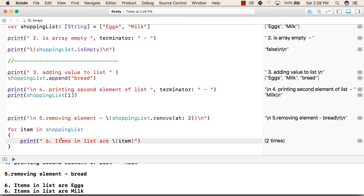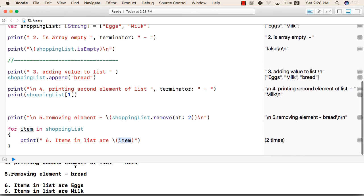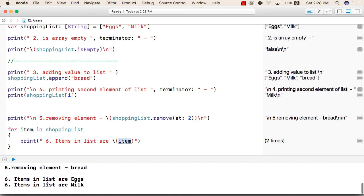Now it will iterate over each item in the shopping list. So it will print "items in list are" backslash inside the bracket item. So each time for the first element in shopping list, item will get that value. For the next element, item will again get a new value. So it will keep on printing the values inside shopping list, like "items in list are" first is eggs, second is milk. We only have two items as we have removed bread from the array.